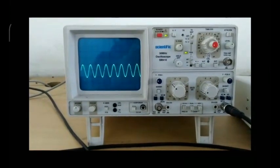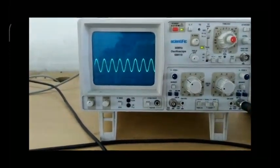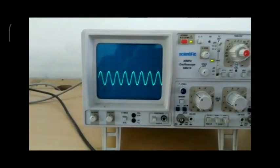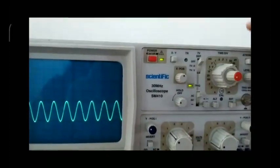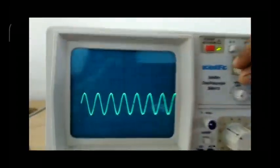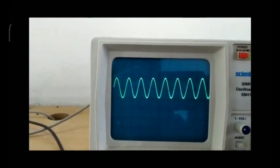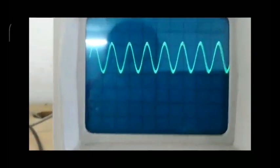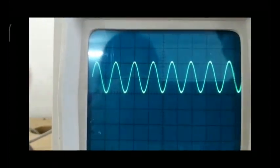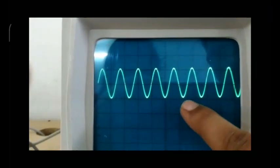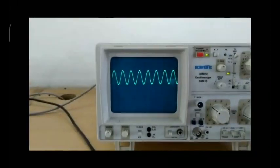Now let's see how to measure the frequency of the signal. For finding the frequency, adjust one peak and place the center of the peak on a vertical line. Then measure the horizontal length up to the next peak — you can see it is one division and one point two, so the length up to the next peak is 1.2 divisions.